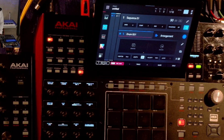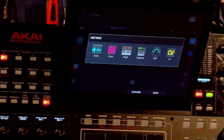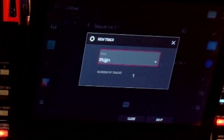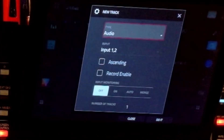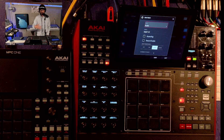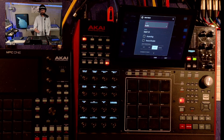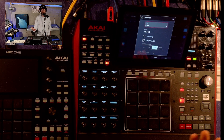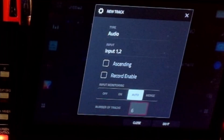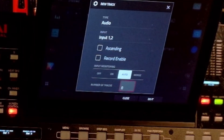What I do is I go new track — brings up the screen here. Then if I go to Advanced, I can change this to audio. I put it on auto. Basically auto, you'll hear the monitor until it's done recording. So if you had an eight bar loop, once it stops recording you won't hear the input anymore. So I put it on auto and the number of tracks: eight, just like that.